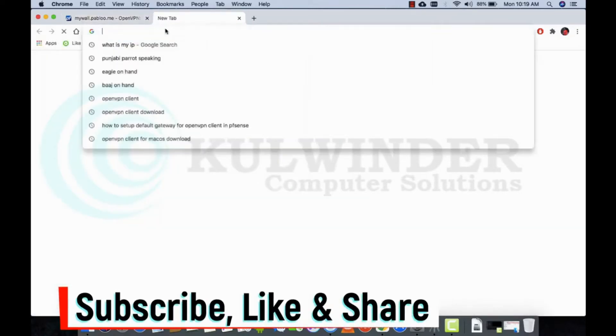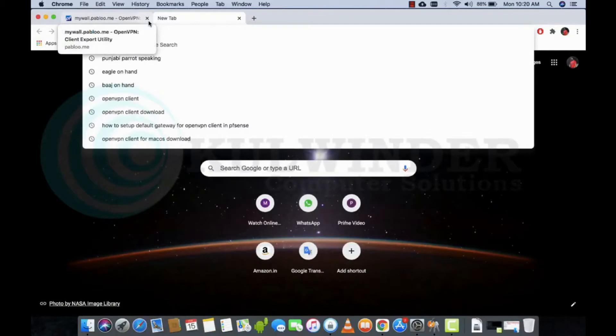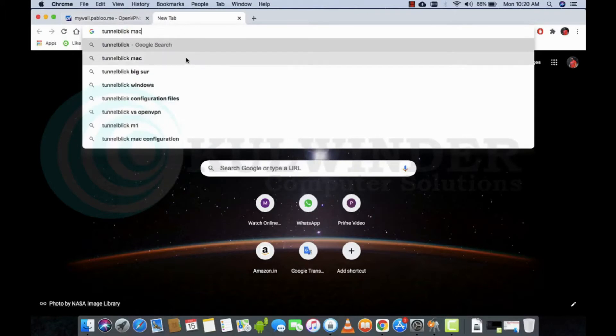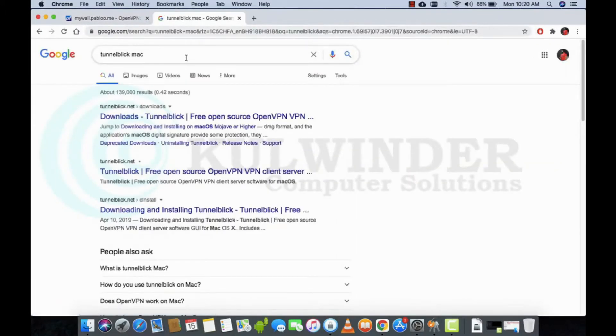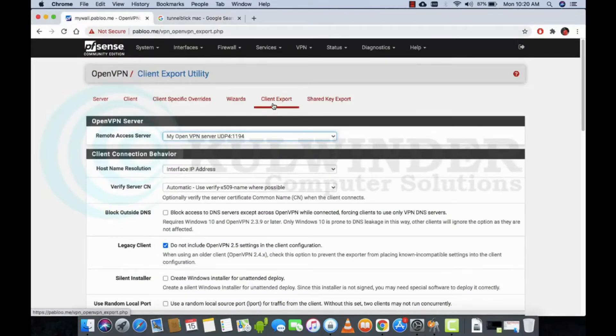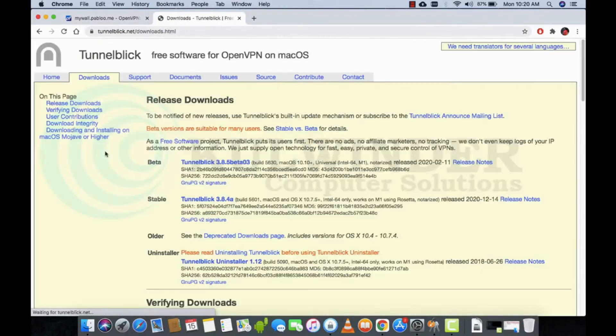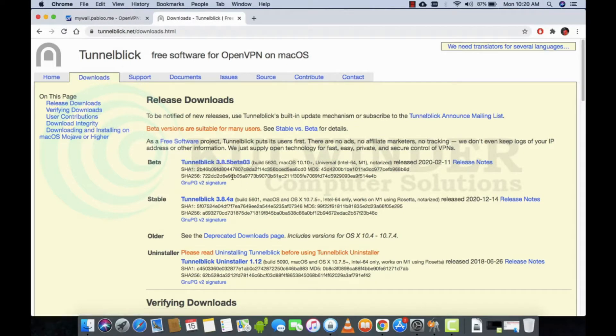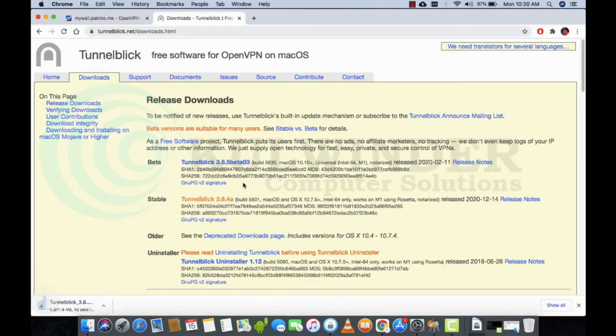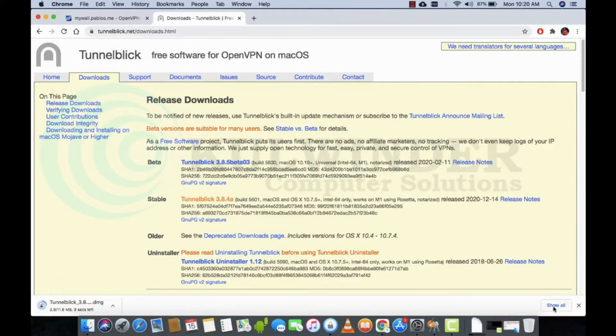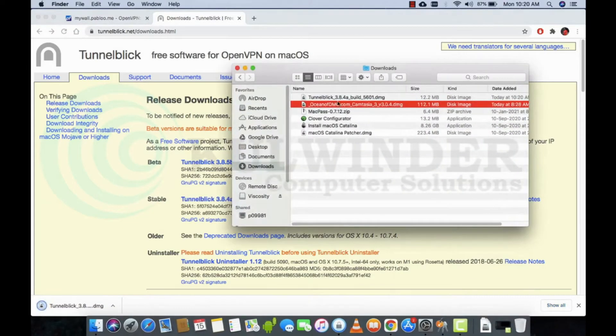This one, Tunnelblick. Tunnelblick for Mac is available because the official client won't work on Mac. So download Tunnelblick. There's a beta version, but I will go with the stable one. It's downloaded to my download folder.